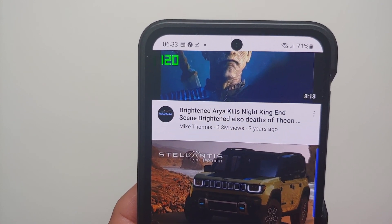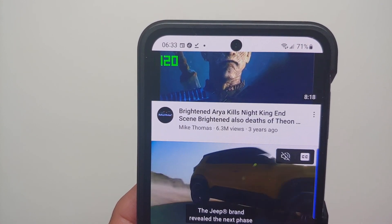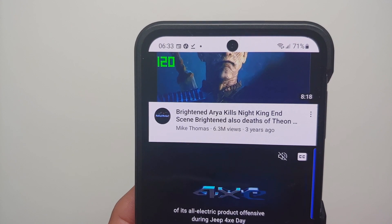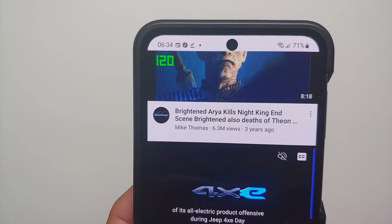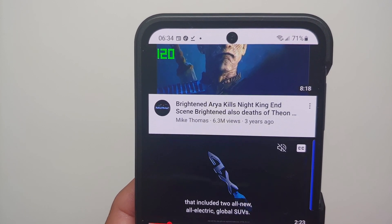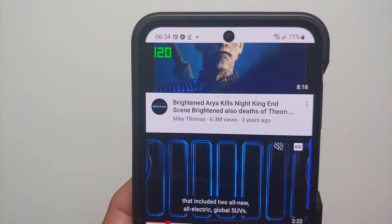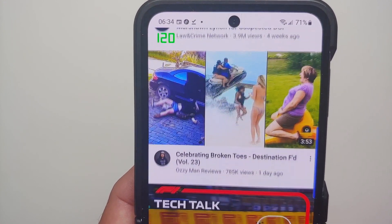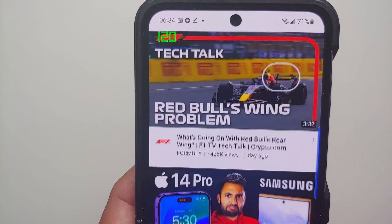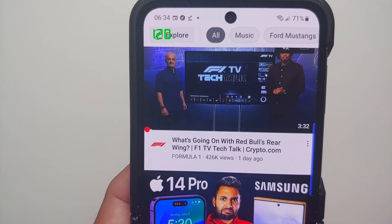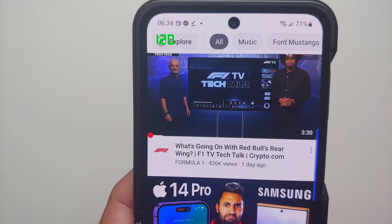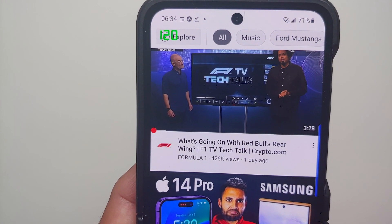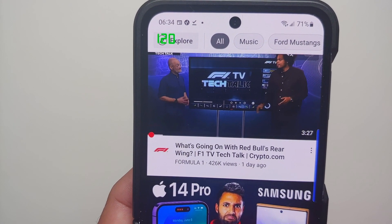It's as easy as downloading an application and enabling a toggle. That is how you force your apps to run at 120Hz on your Z Flip 4 or the Samsung Galaxy Z Fold 4. Hope this video helped you — likes, shares, and subscribes are appreciated, and feedback and comments are more than welcome.